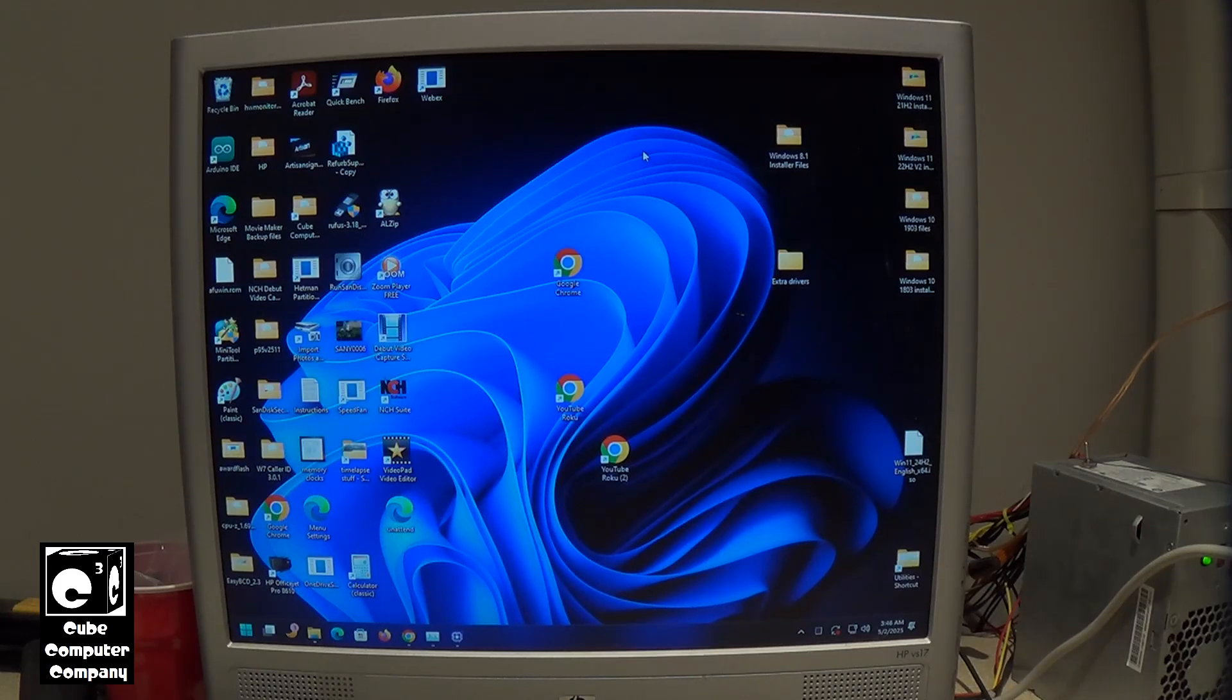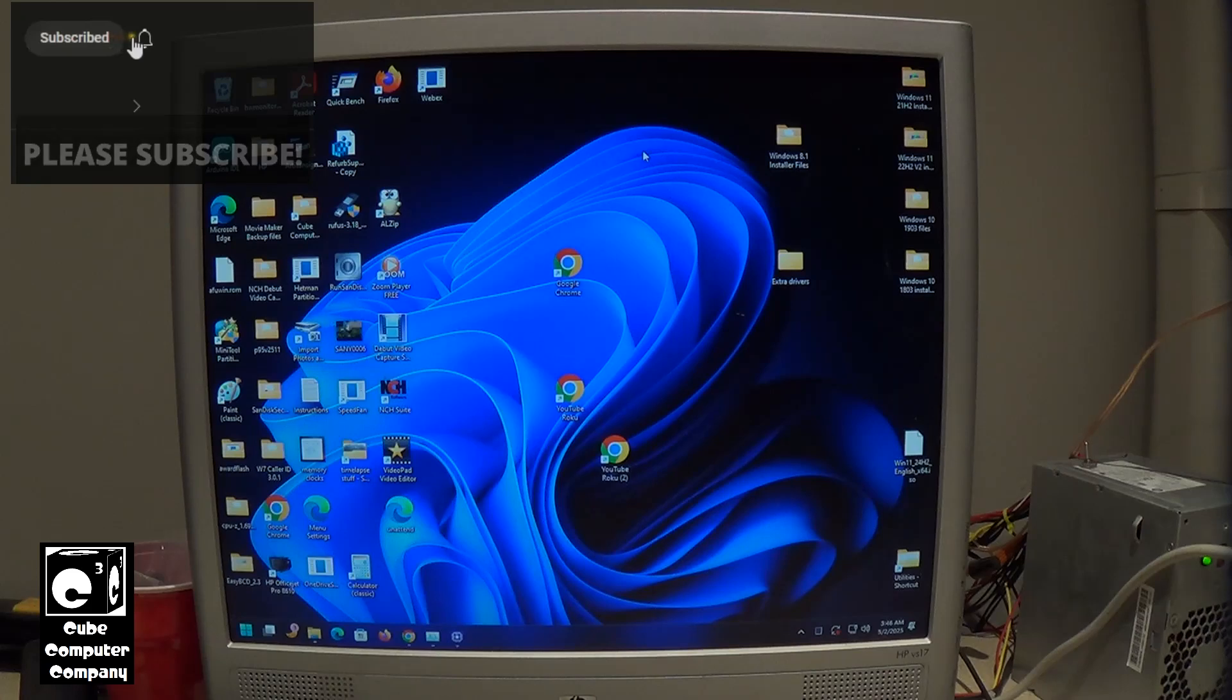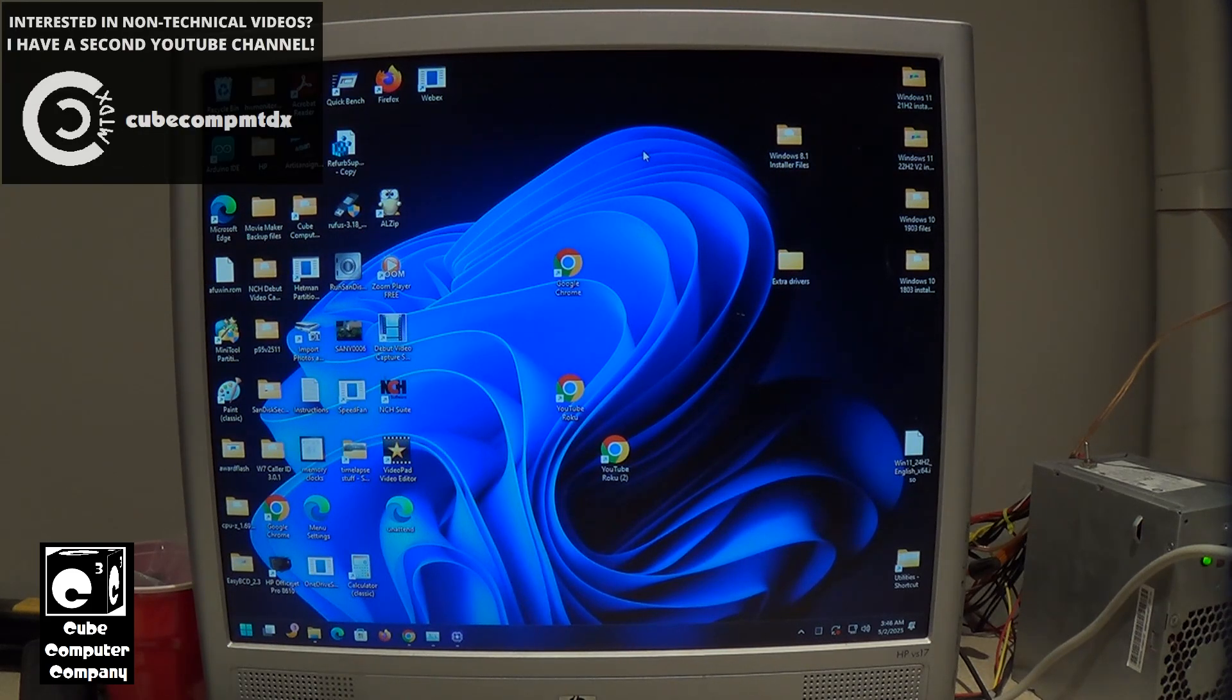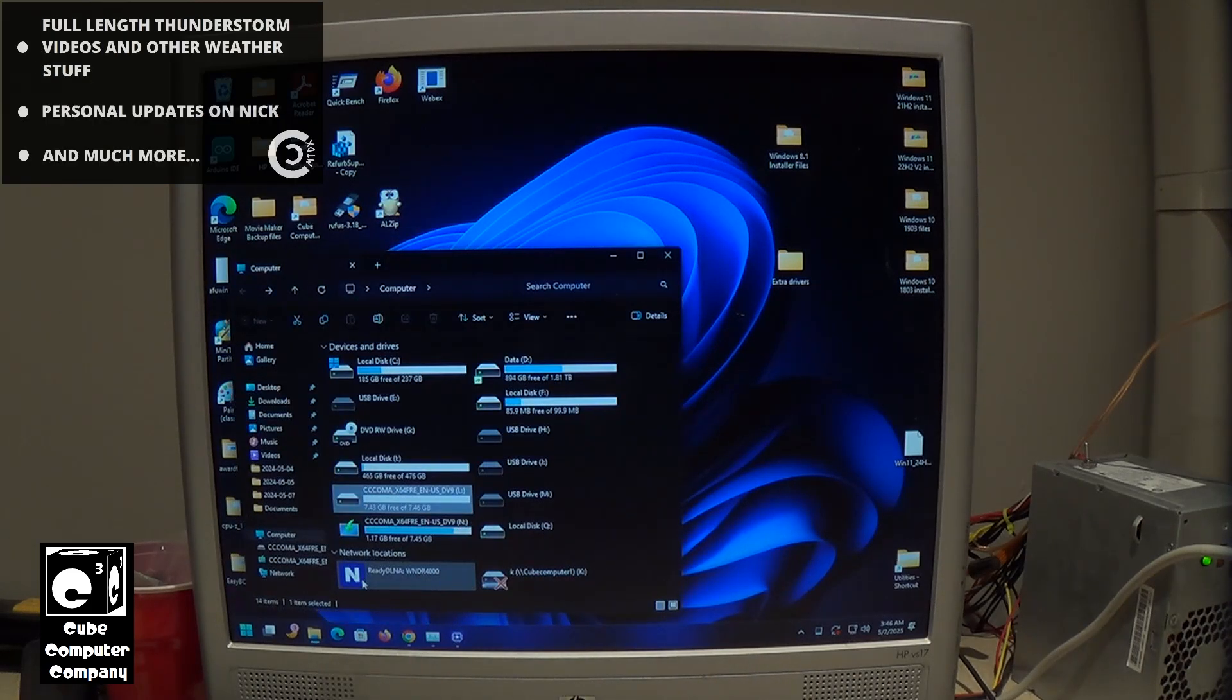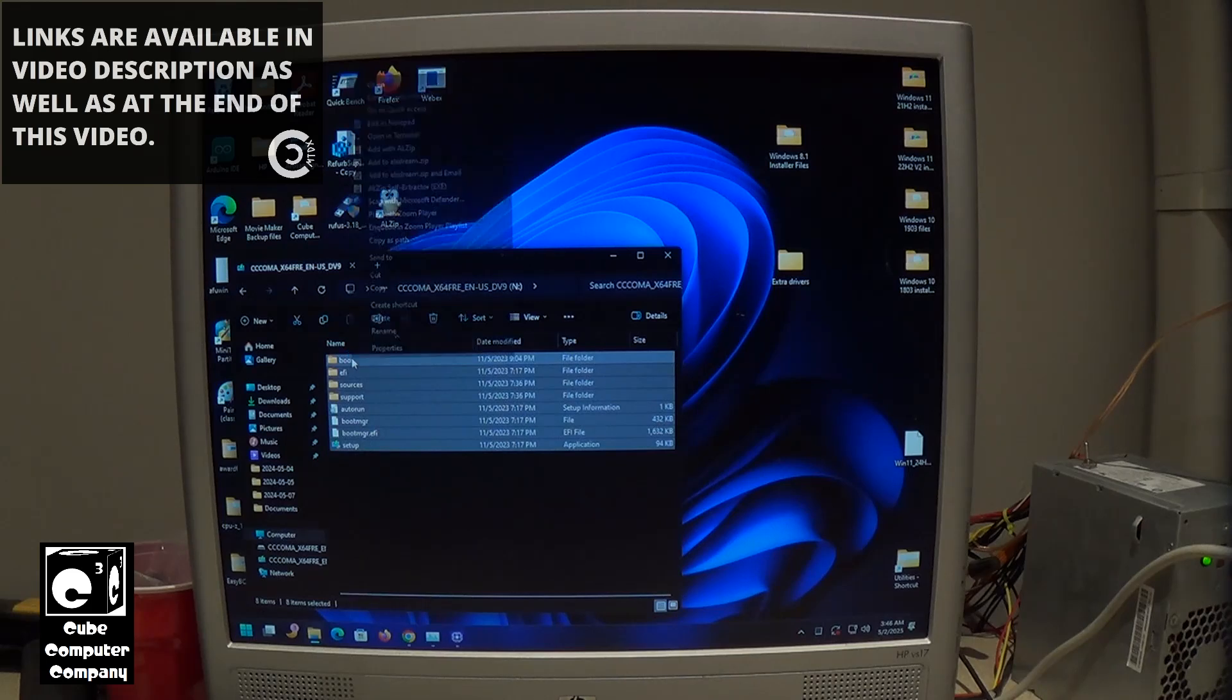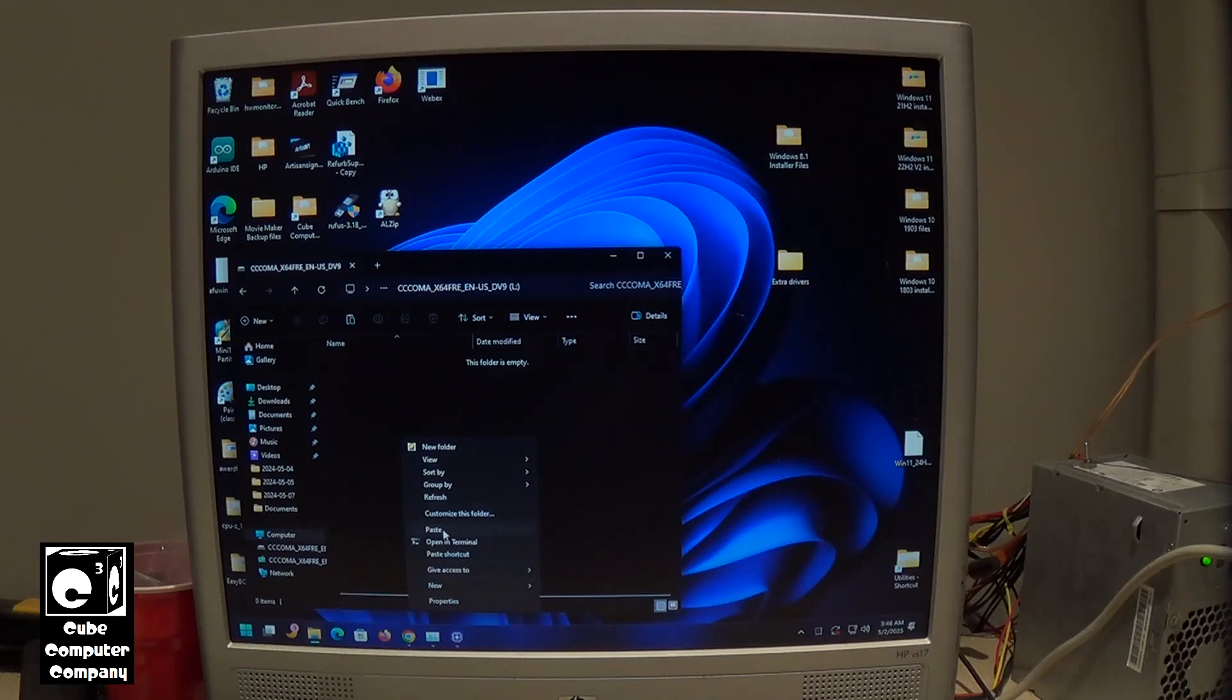So in this video I'm going to demonstrate how I'm going to create a new installer for Windows 11 24H2. What I'm going to be doing is using one of my existing USB installers for Windows 11 23H2. The way it's going to work is I'm going to copy the contents, everything in here, and paste it over into my USB installer for Windows 11 24H2 which I've formatted already.